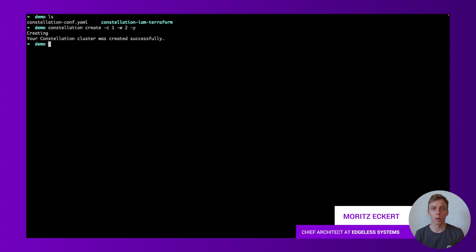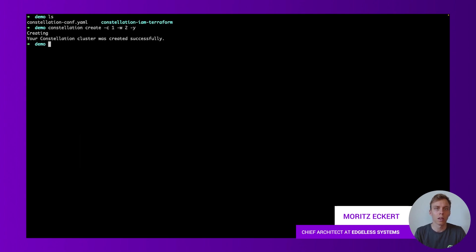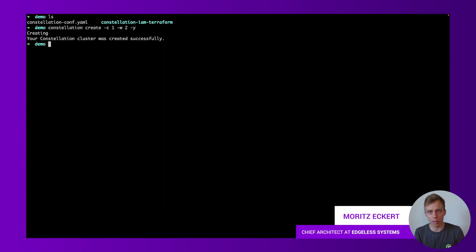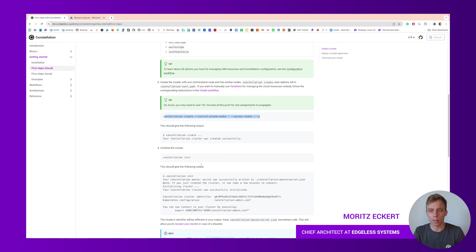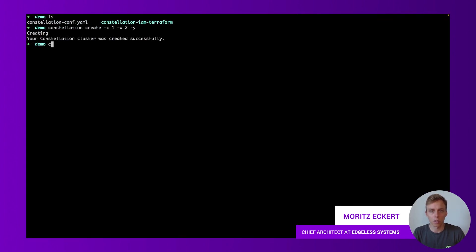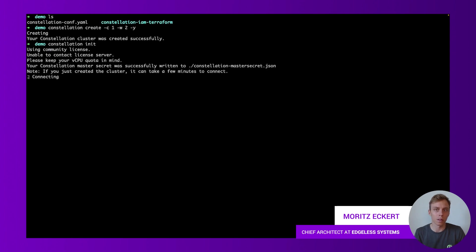The command is done. We have now successfully provisioned these resources in the cloud. Now we're gonna initialize, test, do the attestation procedure, test these confidential VMs and initialize the Kubernetes cluster. If you go to our documentation the final step here now is the constellation init command so let's go here and do that. Let's run constellation init and again this will take a bit of time until it has completed that procedure.